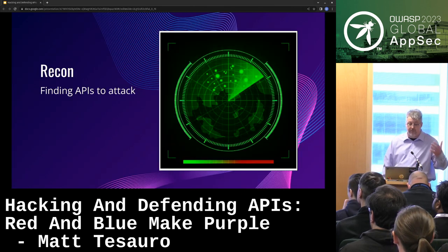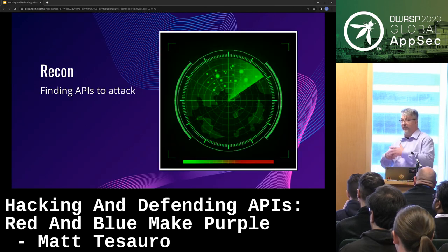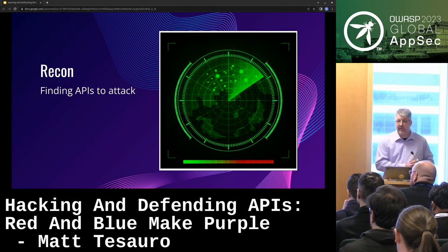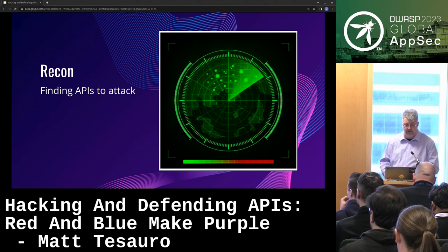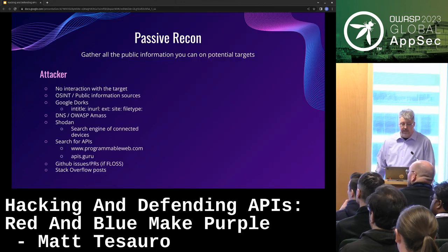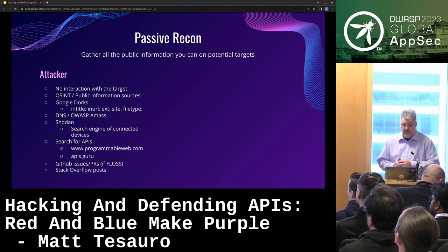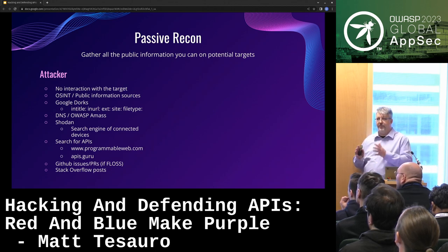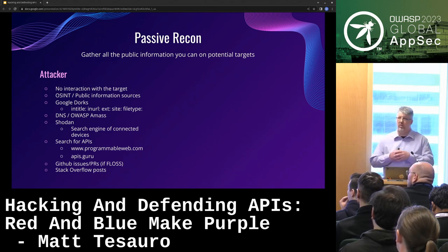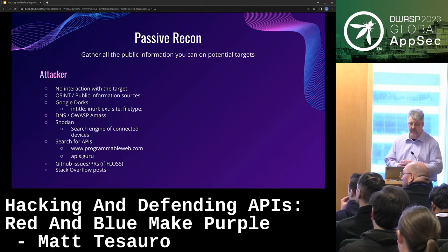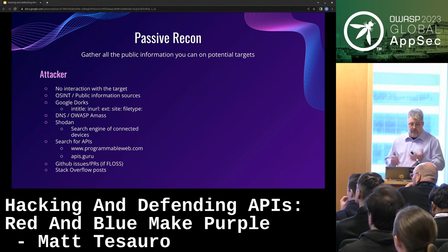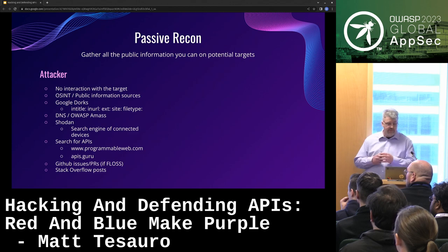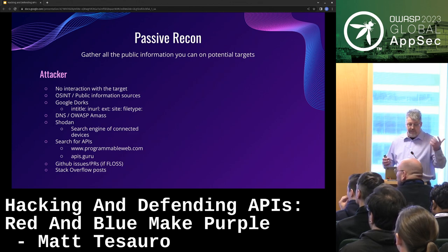I'm going to walk through the steps of a pen test and for each step talk about how it looks if you're attacking and how it looks if you're defending. Let's start with recon — passive recon. My definition of passive recon is I don't send packets to the target. This is all information I get without interacting with whatever my target is. So this is kind of OSINT — Google dorks, looking at DNS, looking at Shodan.